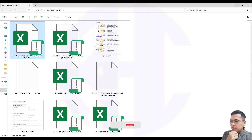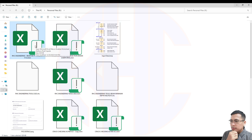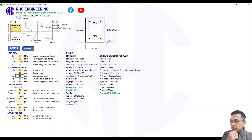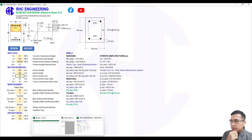Thank you to our supporters, and especially to the level 1 and level 2 members of our YouTube community. For this video, I will release the RS Engineering Beam Section Designer version 1.0, intended for level 2 members. Without further ado, let's open the application — this is an Excel application.